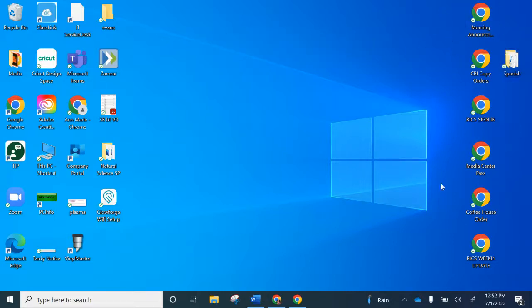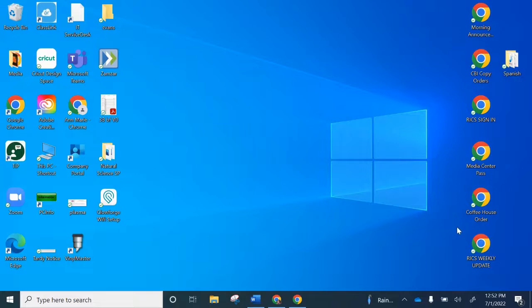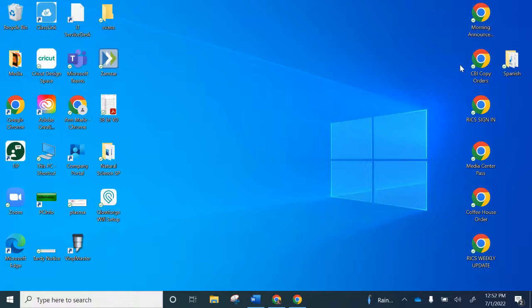So you can see on the right hand side of my screen, I have shortcuts to all the things that I need on a regular basis for school: media center pass, coffee house order, very important early in the morning when I can't find that link, the weekly update, CBI copy orders, morning sign in and morning announcement request.